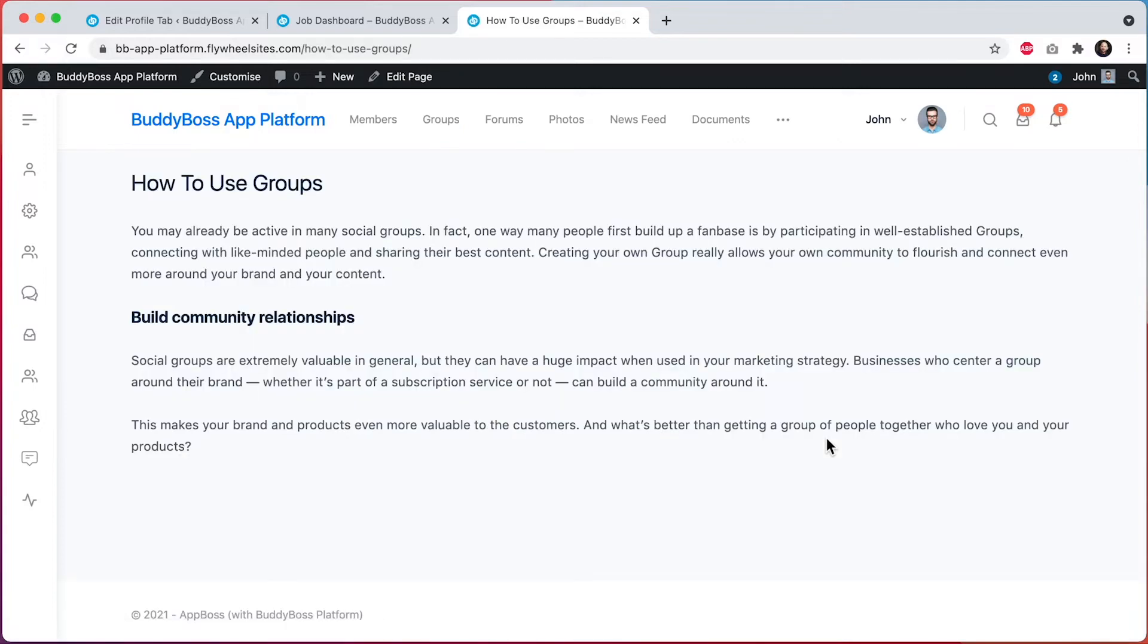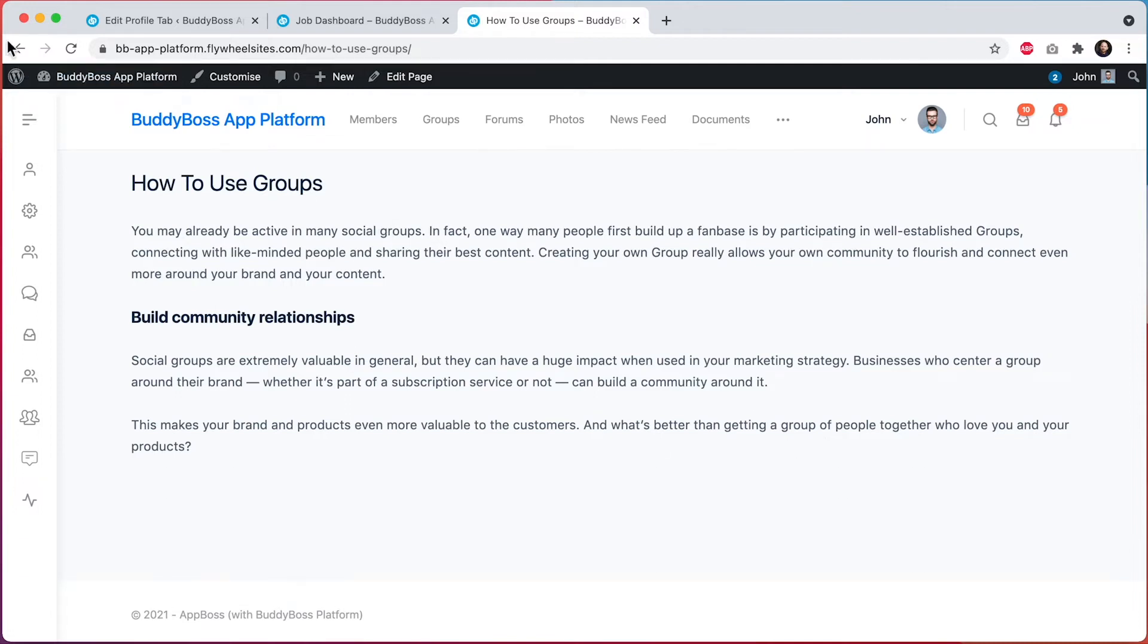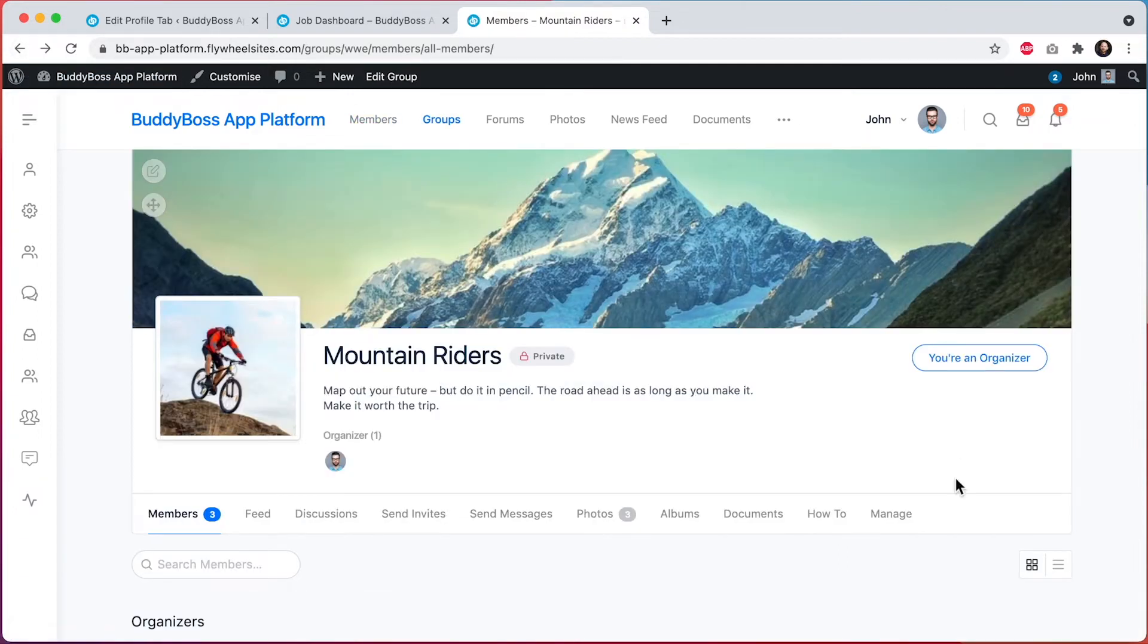And you can see this custom tab here for how to. This is a WordPress page that I've added to all groups to help them understand how to use groups. So let's go back to the group.